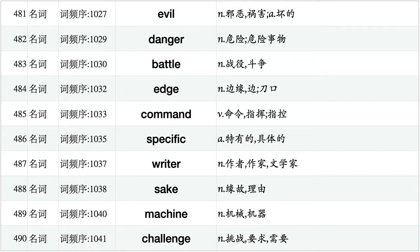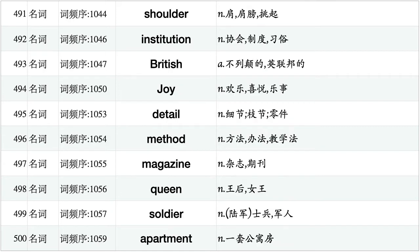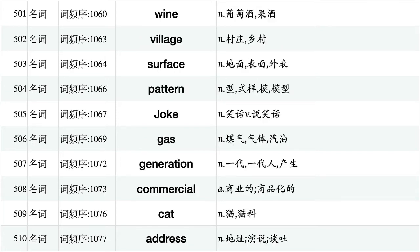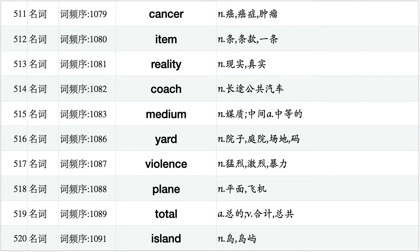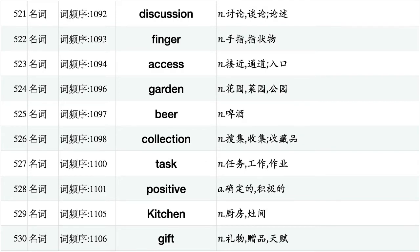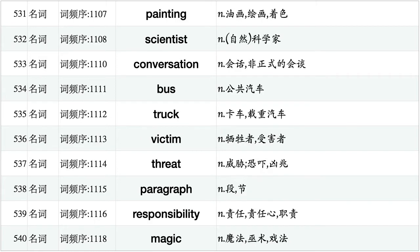Evil, danger, battle, edge, command, specific, writer, sake, machine, challenge. Shoulder, institution, British, joy, detail, method, magazine, queen, soldier, apartment. Wine, village, surface, pattern, joke, gas, generation, commercial, cat, address. Cancer, item, reality, coach, medium, yard, violence, plane, total, island. Discussion, finger, axis, garden, beer, collection, task, positive, kitchen, gift. Painting, scientist, conversation, bus, truck, victim, threat, paragraph, responsibility, magic.